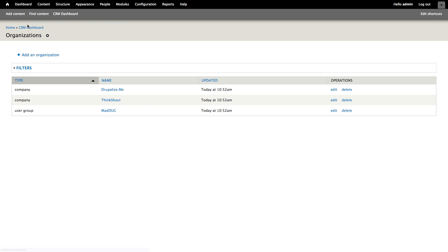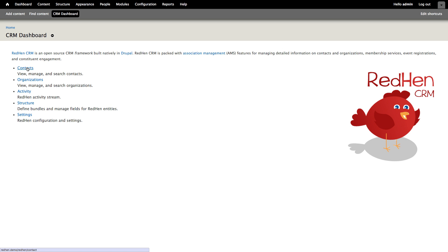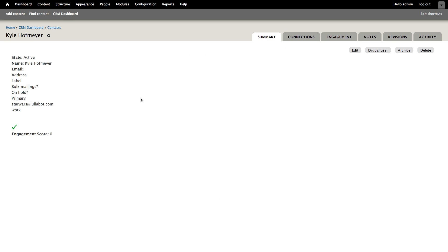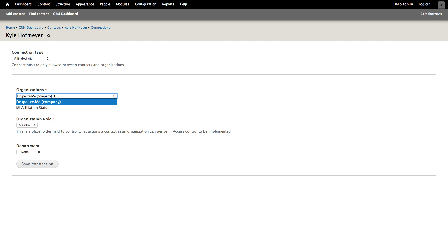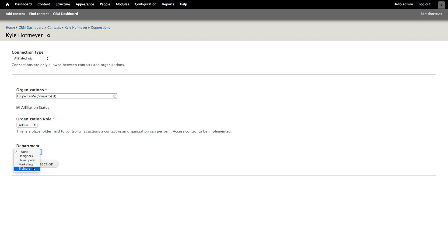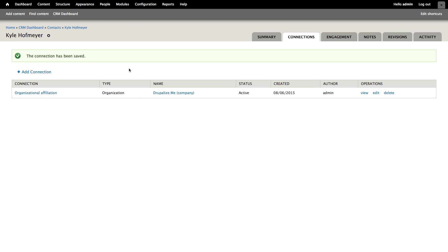Now that we have a couple of organizations set up, we're ready to start creating some relationships. Back on our CRM dashboard, we're going to click on contacts and then Kyle Hoffmeyer. This is Kyle's contact dashboard page. We're going to create a new connection for Kyle — we'll click on the connections tab and add a connection. Here we can see our two different relationship types: affiliated with and personal connection. Affiliated with would create an organizational affiliation. In this case, we're going to say that Kyle works at DrupalizeMe as an admin. That department field we added earlier also shows up here, so we can list Kyle as a trainer when we create this connection.